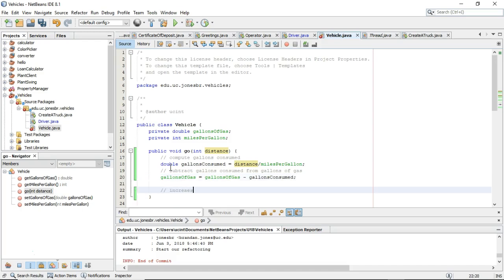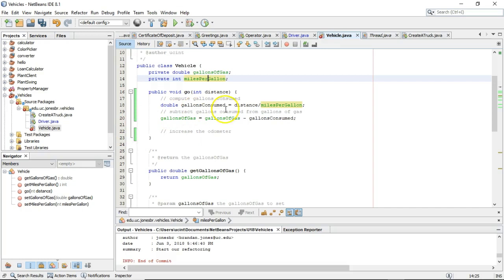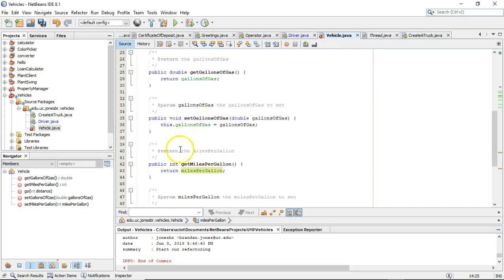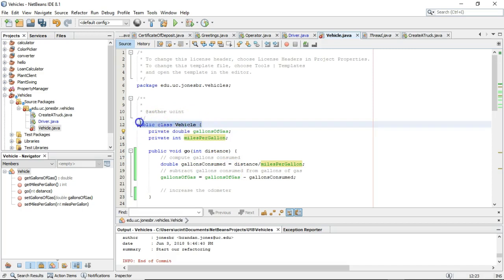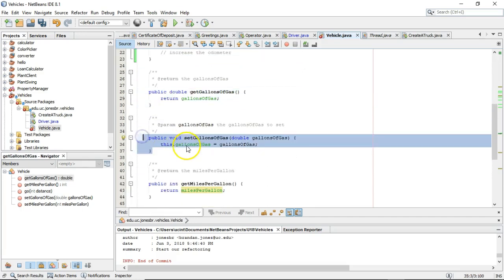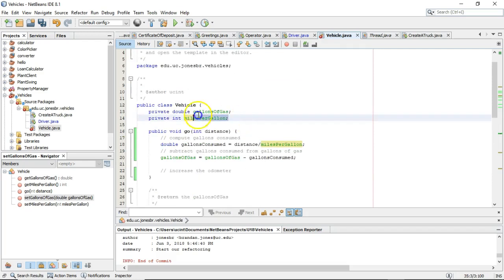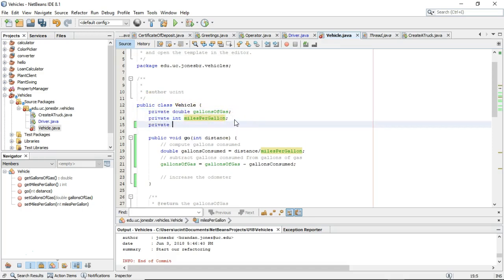And then we'll increase the odometer. We don't currently have a variable called odometer, but that's okay — it will give us a little refresher on how to make an attribute and how to make getter-setter methods. Looking towards the top, notice these variables are declared within the class but not within a method. Here's the `go` method, here's `getGallonsOfGas`, here's `setGallonsOfGas` — so these variables are in what we call the class scope. They're a special kind of variable we can call attribute, instance field, or member variable.